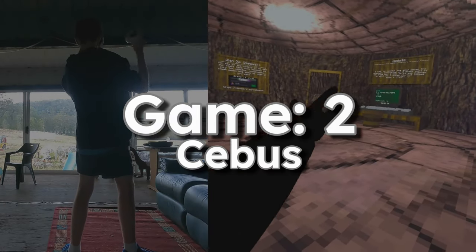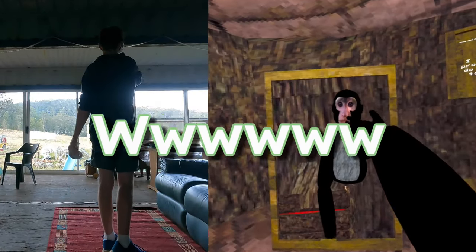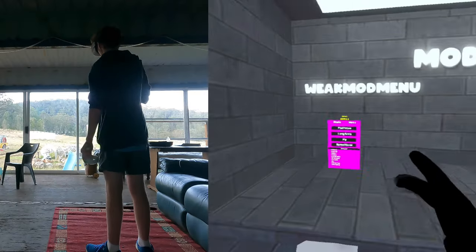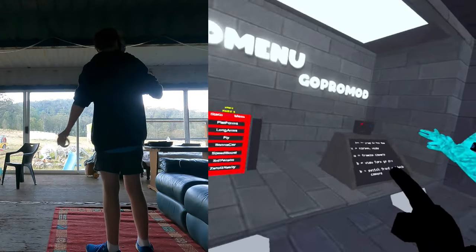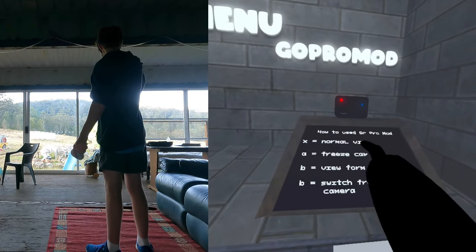This game is called sebus kebis. What the frick, more mods. What is with the mods in these games? A GoPro, what?